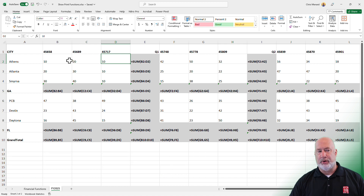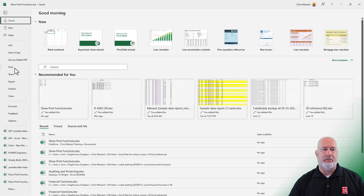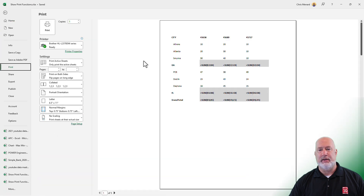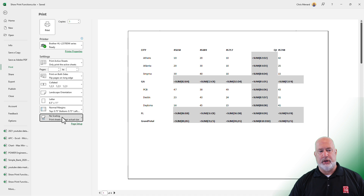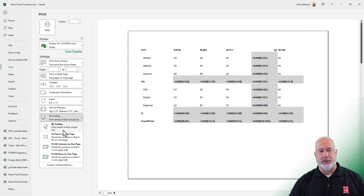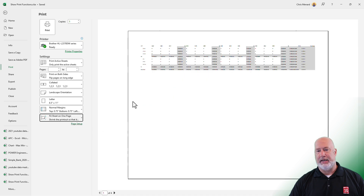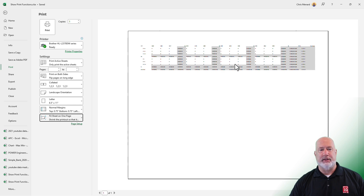If you need to print these, it's really simple. File, Print — make sure they're showing and then use your printing options. You may want to go Landscape Orientation. You can also say I'm going to fit one page, though it may be a little small. You may want to do a page break and break this up.